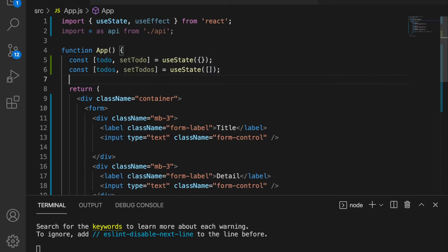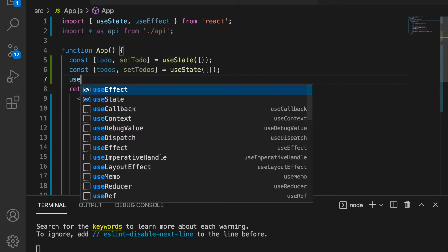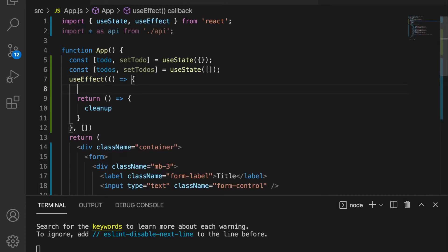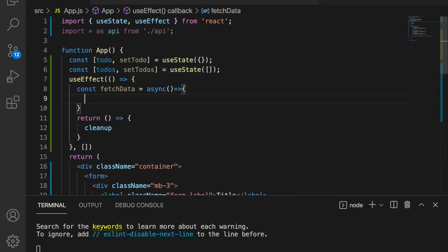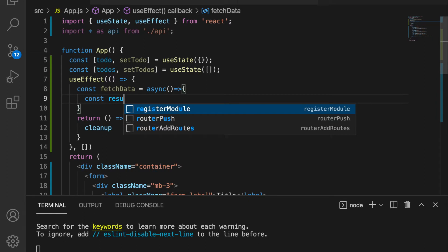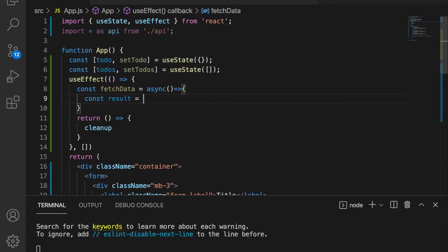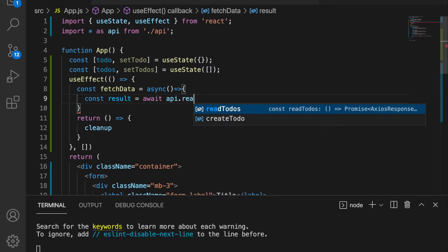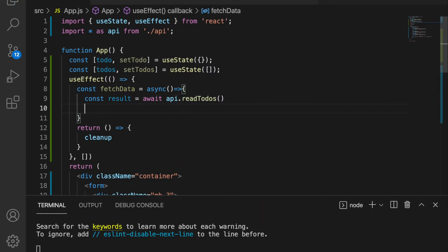So under here we use useEffect and then we delete this and we add a fetch data function. And then we use the read to-dos API. So constant result is equal to await API dot read to-dos and then reset to-dos.